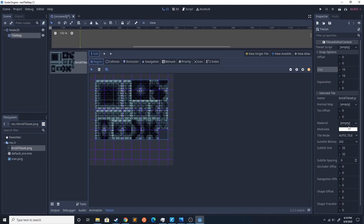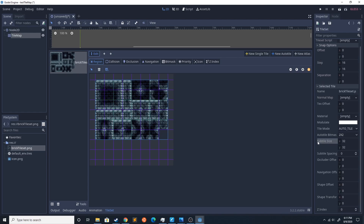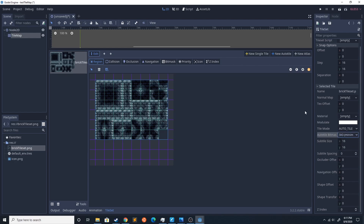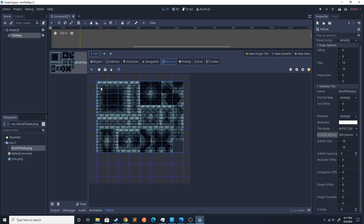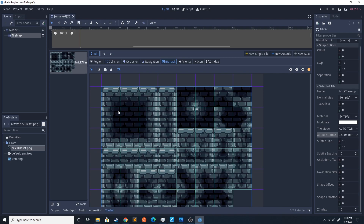We also want to set the subtile size to 16 by 16 so that it actually selects 16 by 16 tiles. You're also going to want to make sure your auto tile bit mask is set to 3 by 3 minimum, and then go into the bit mask. Now you're just going to draw these red circles — this tells it what tile to place where.